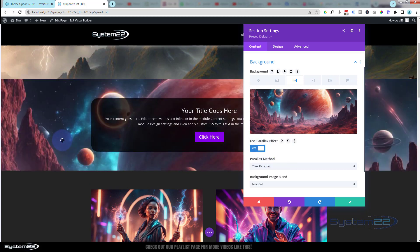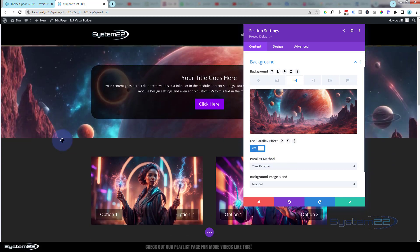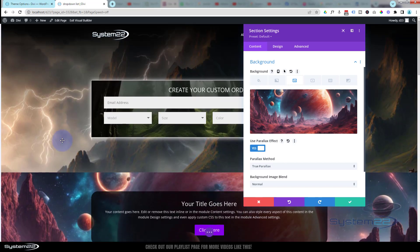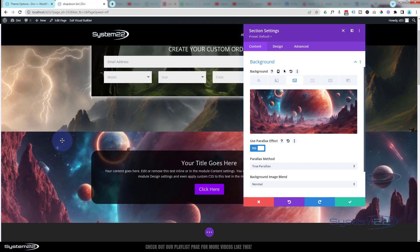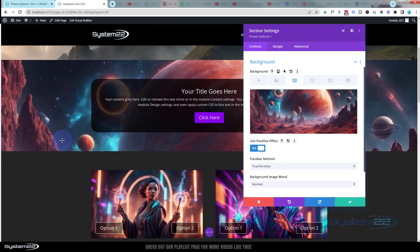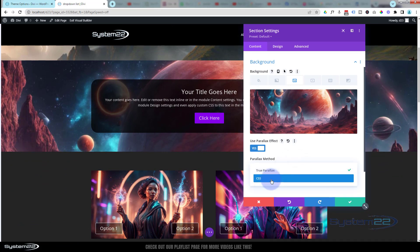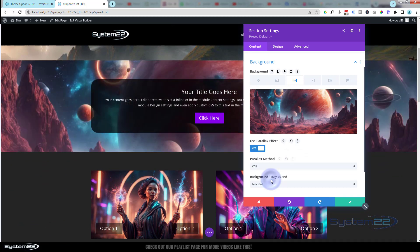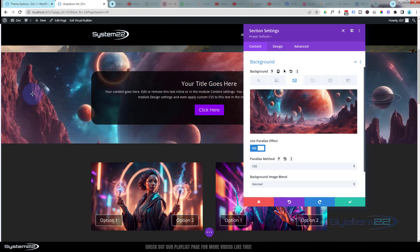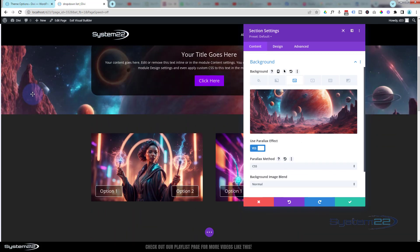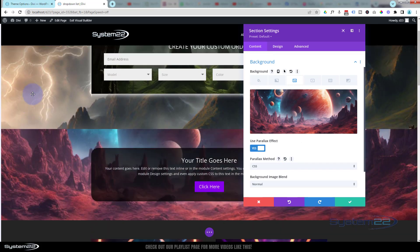You've got true parallax, which means it'll move at a slightly different rate than everything around it, which is a nice little effect. And you've got what they call CSS parallax, which is also known as fixed background, where that image is going to stay exactly where it is in the background there.